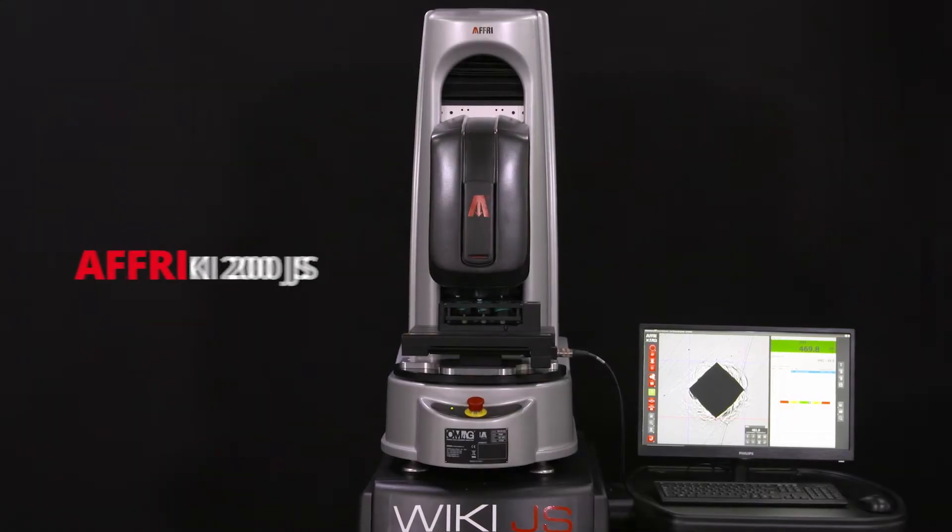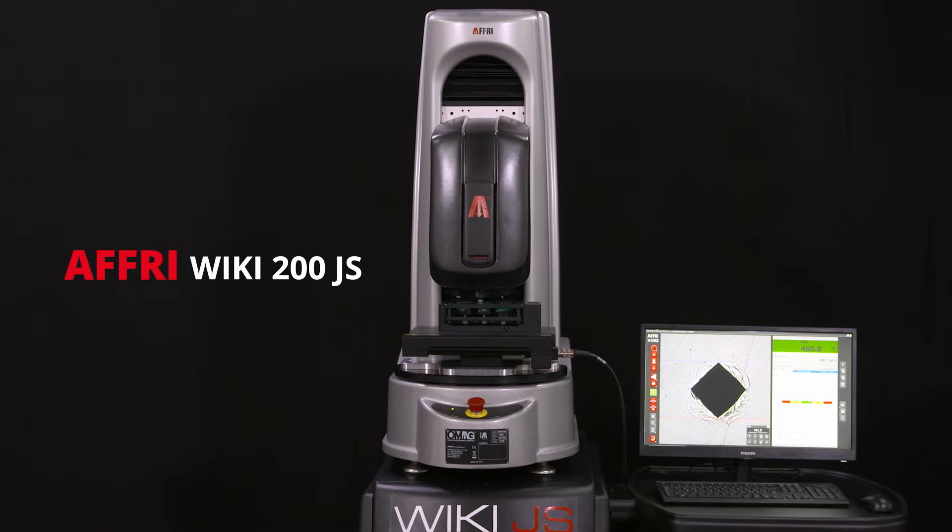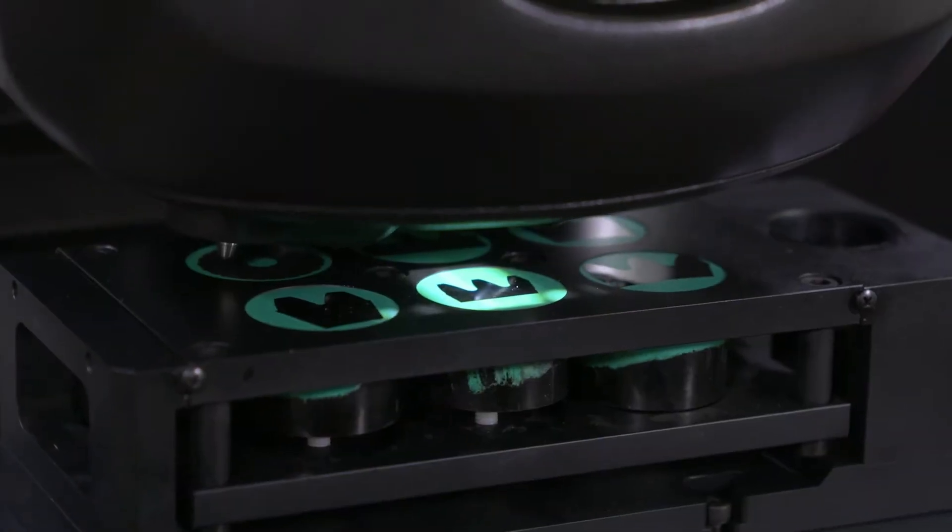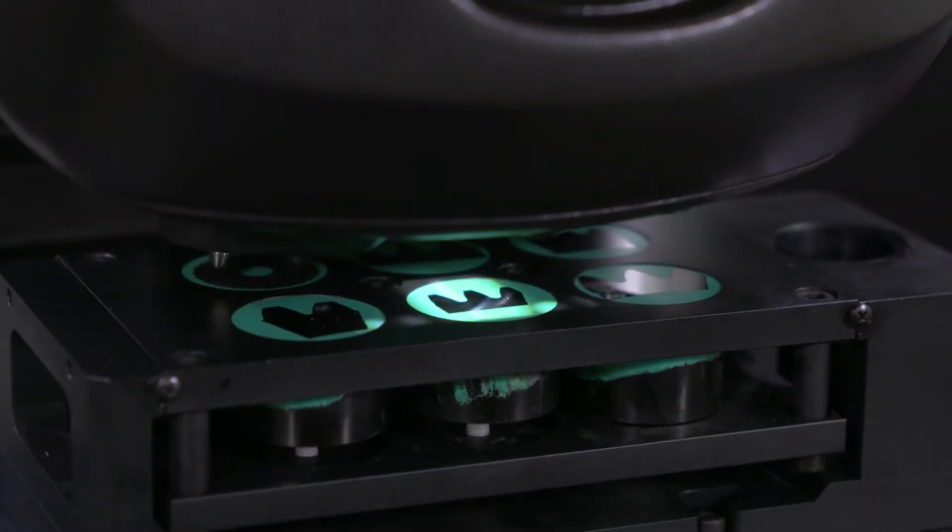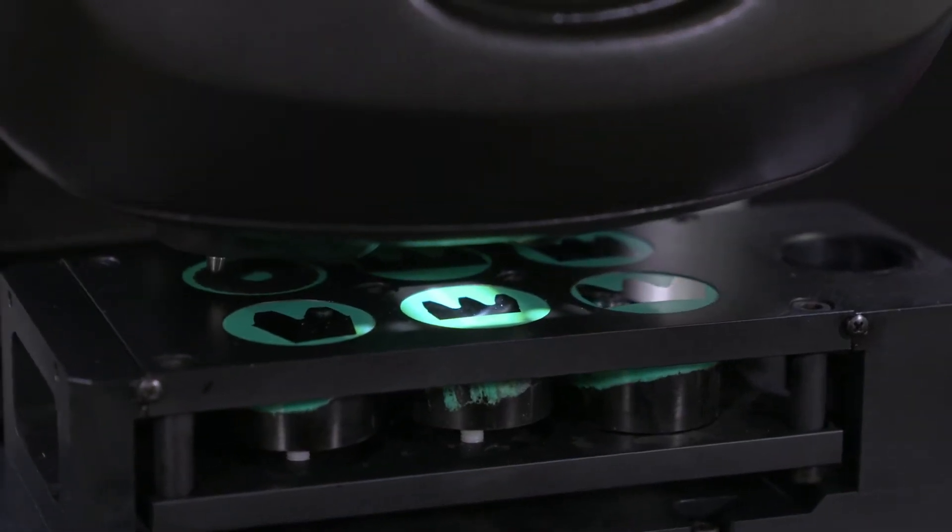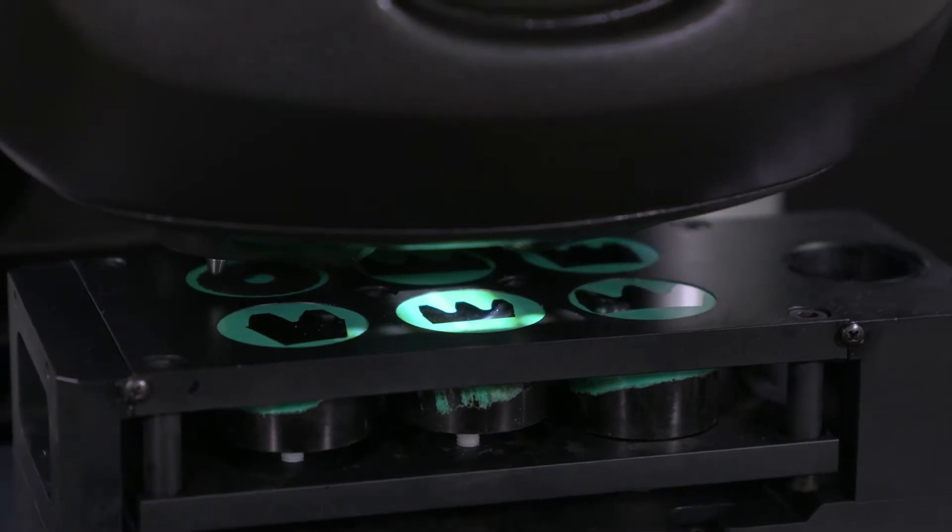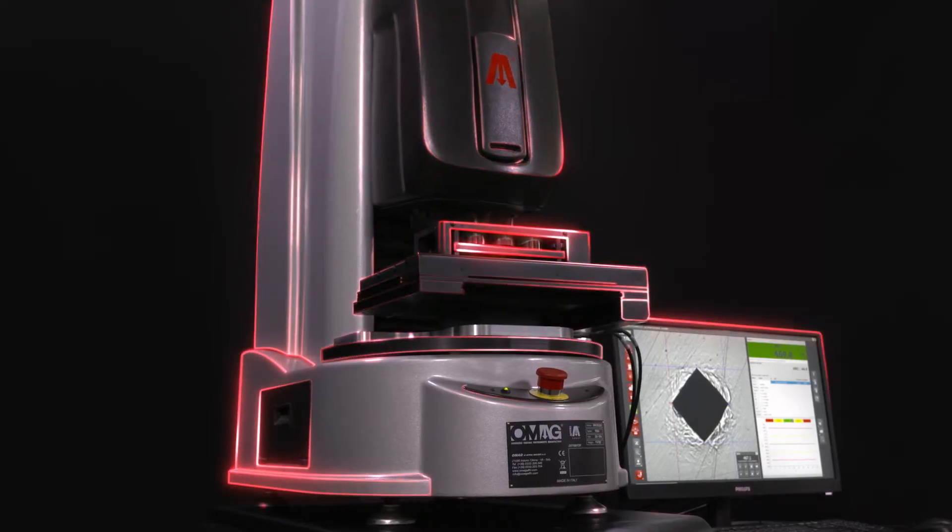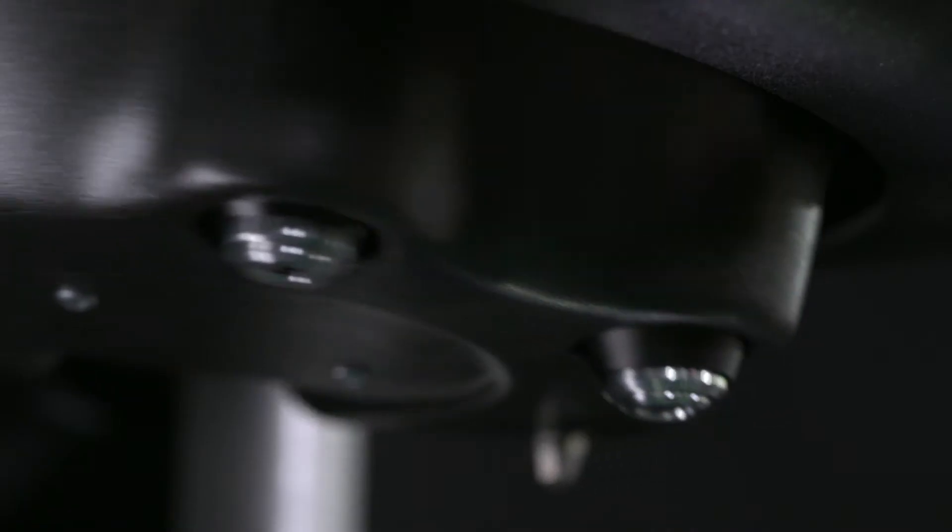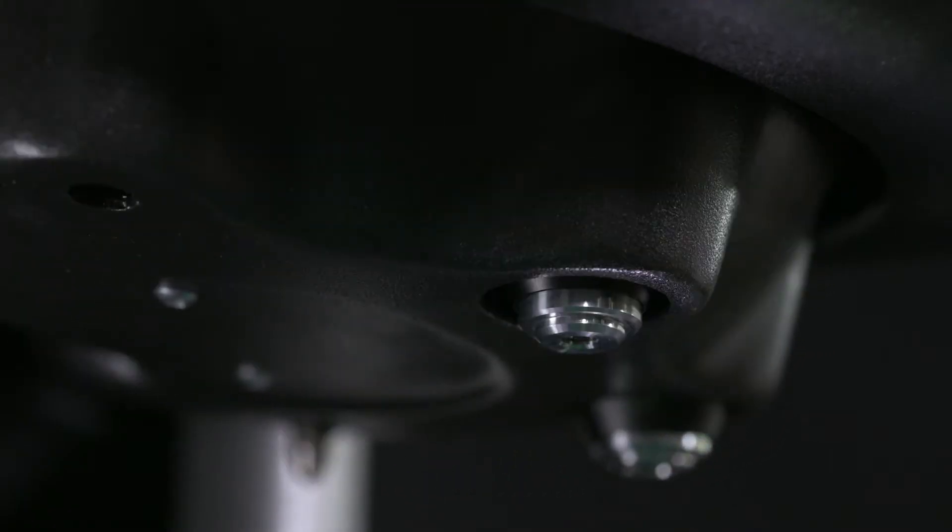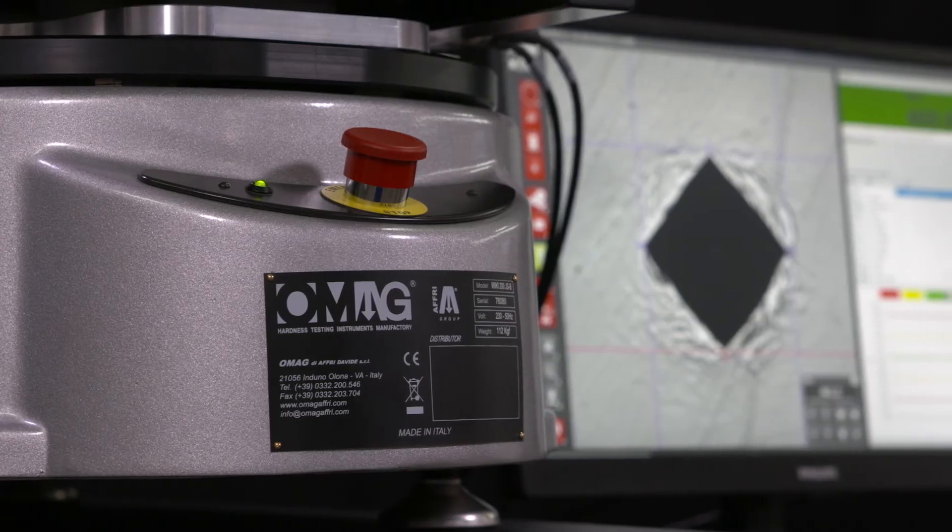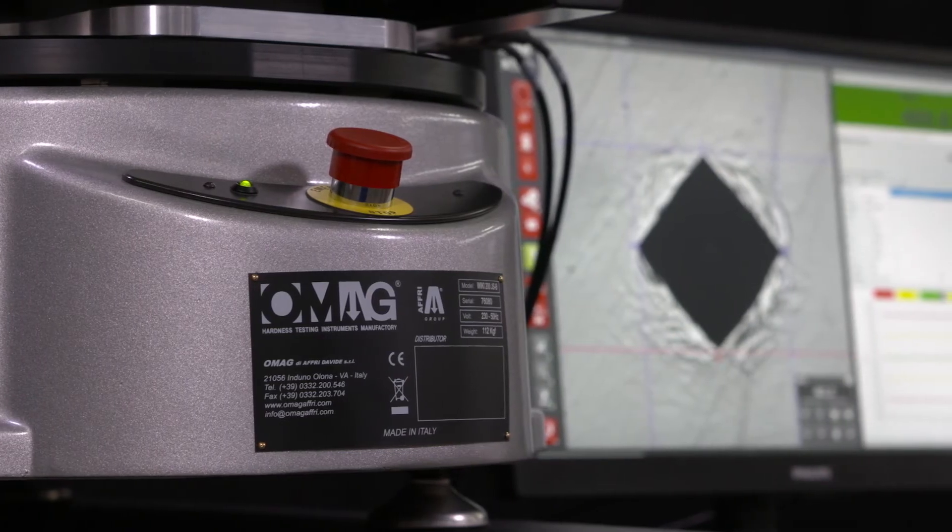The AFRI WIKI 200 JS is a totally automated, extremely accurate system for micro and macro Vickers and Knoop hardness testing in compliance with ASTM and ISO international standards.